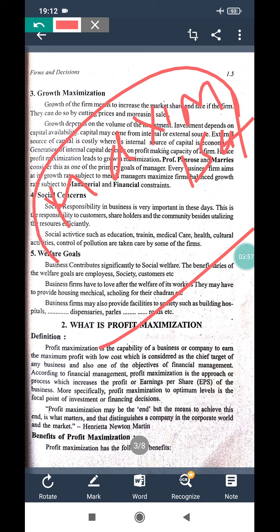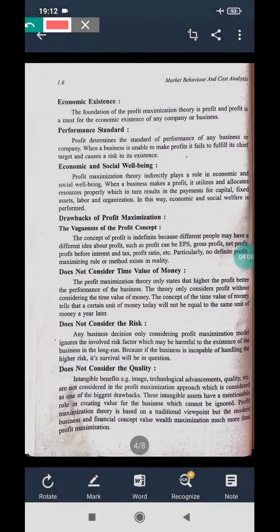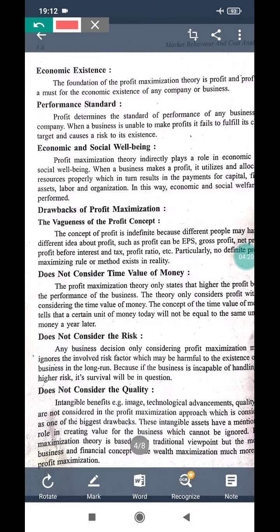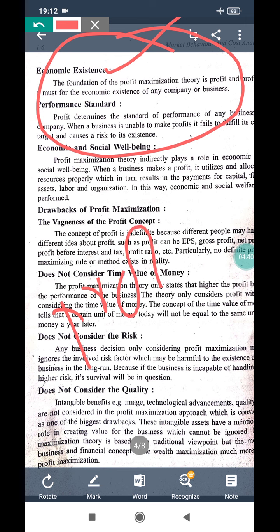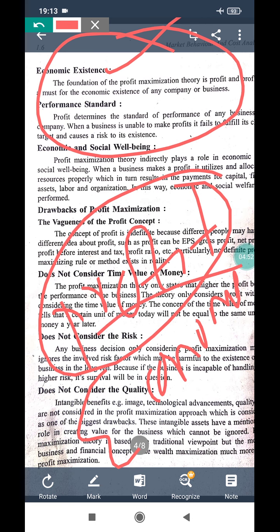The first benefit of profit maximization is economic existence. This means the firm achieves economic stability through profit. Profit maximization is profit-oriented and gives back to the economy. If your profitability is good, you are economically sound; if your profit is less, you are economically weakened.